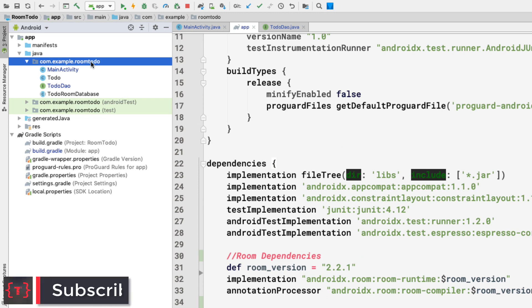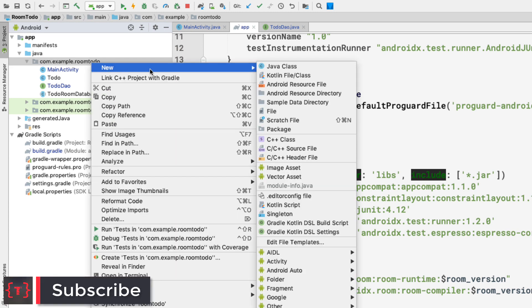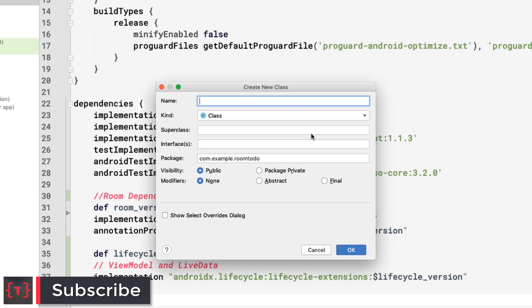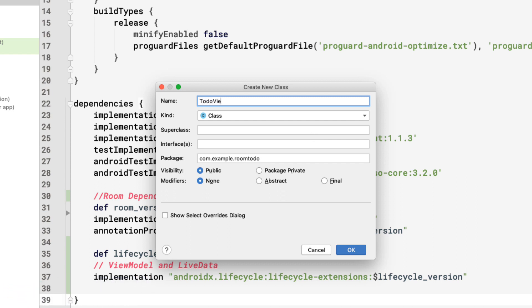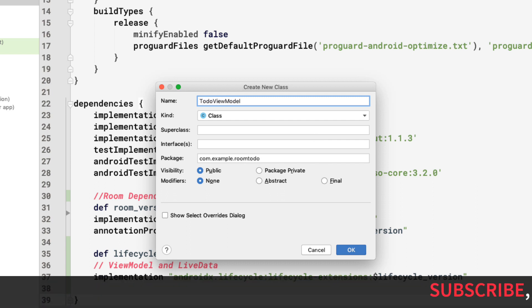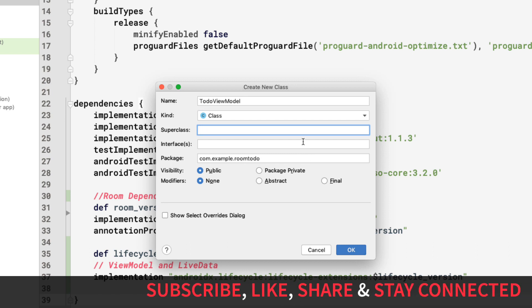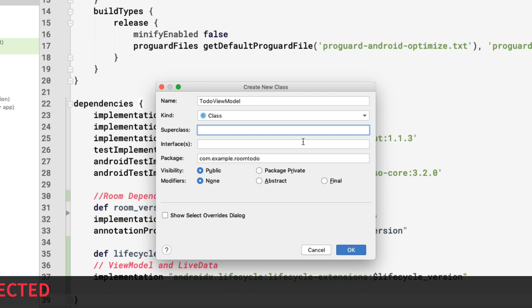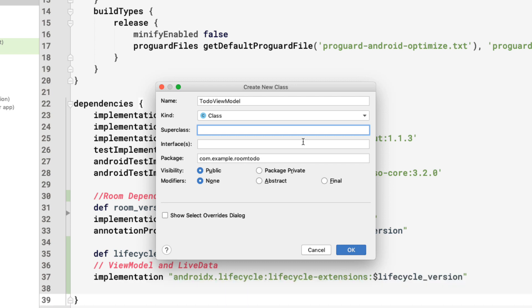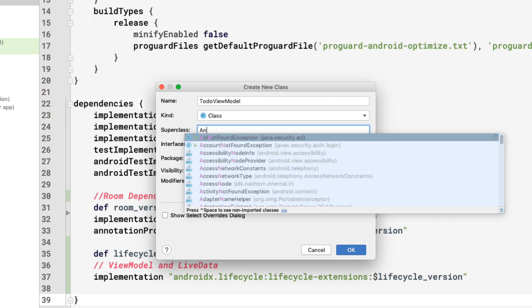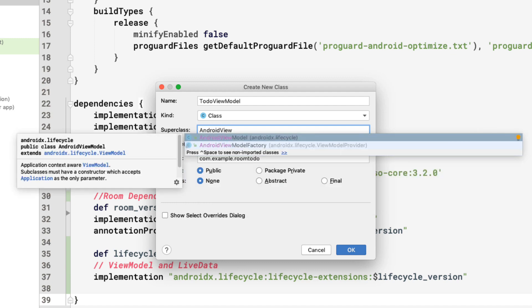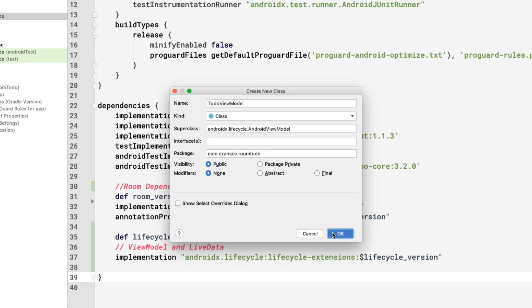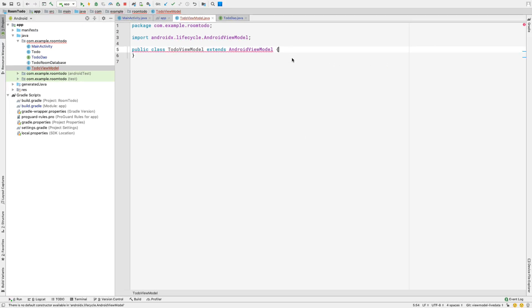I'm going to create a new Java class called ToDoViewModel. I'll right-click and create a new Java class named ToDoViewModel. It should extend from AndroidViewModel — not just ViewModel — because we want to have the application context inside our ToDoViewModel class. Let's extend from AndroidViewModel and click OK.